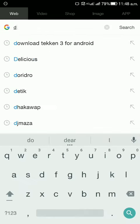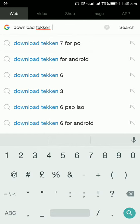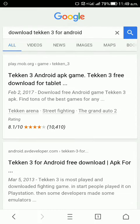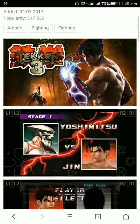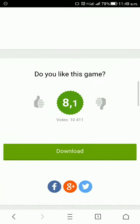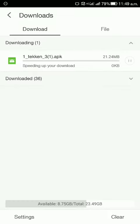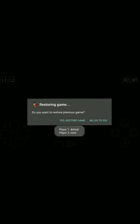First of all, open your browser and type 'download Tekken 3 for Android', then click on the first link. Tap on download and download the APK file. After downloading, install the APK, then open the app and click on the play button.